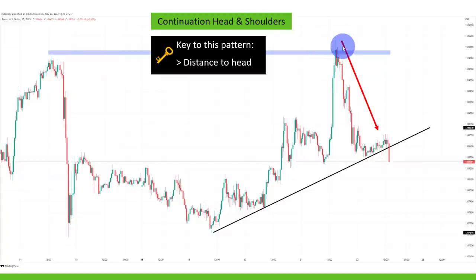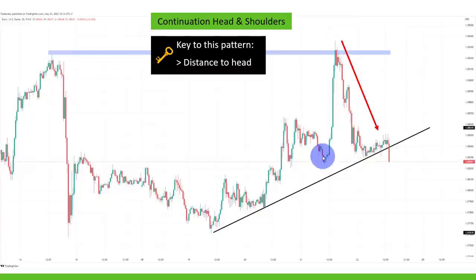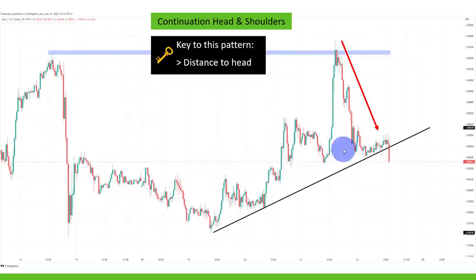The second bearish signal is the distance from the head to the right shoulder — the market moves so far away and is not even able to come back close to the head. This shows you the buyers are completely gone. Probably a lot of people took profits up here, and then the buyers are really out of the game with the sellers taking over. Also, you will often see that those moves are unsustainable.